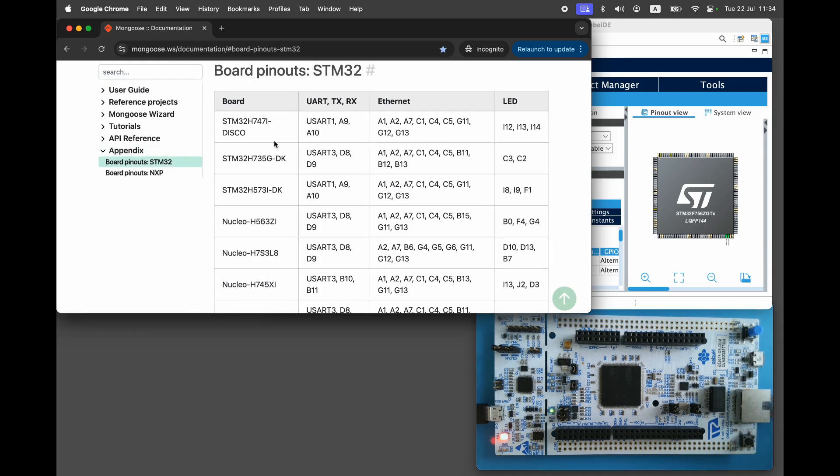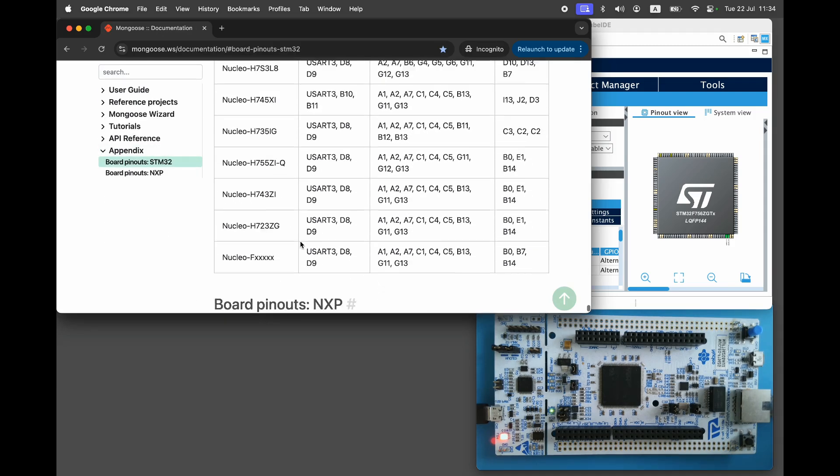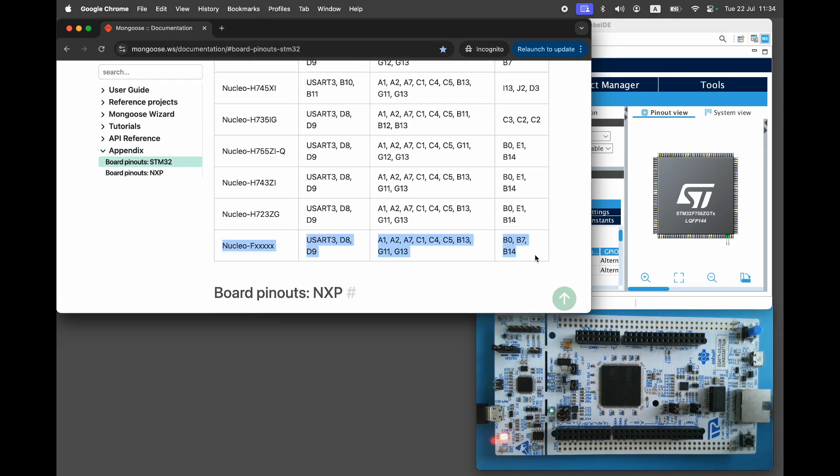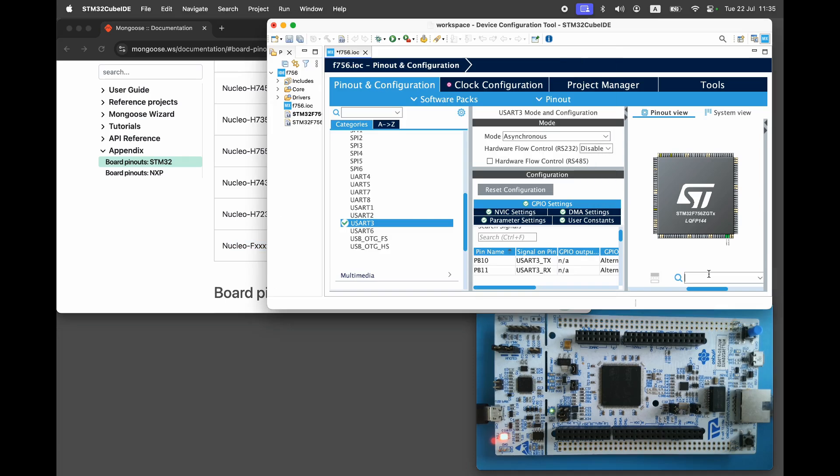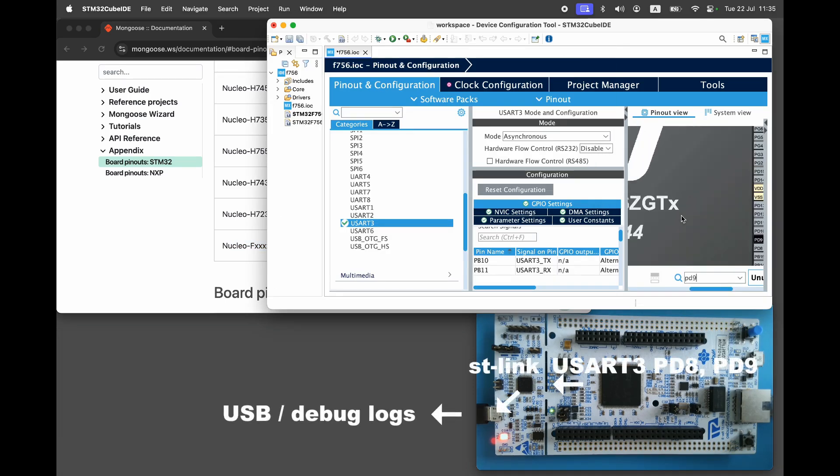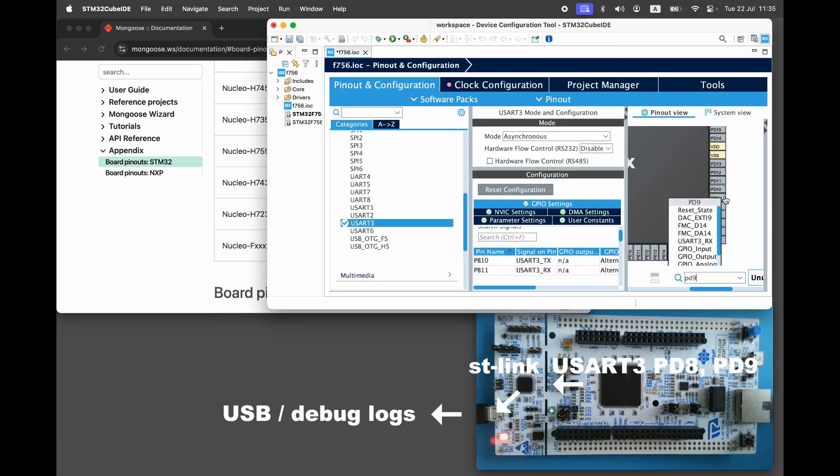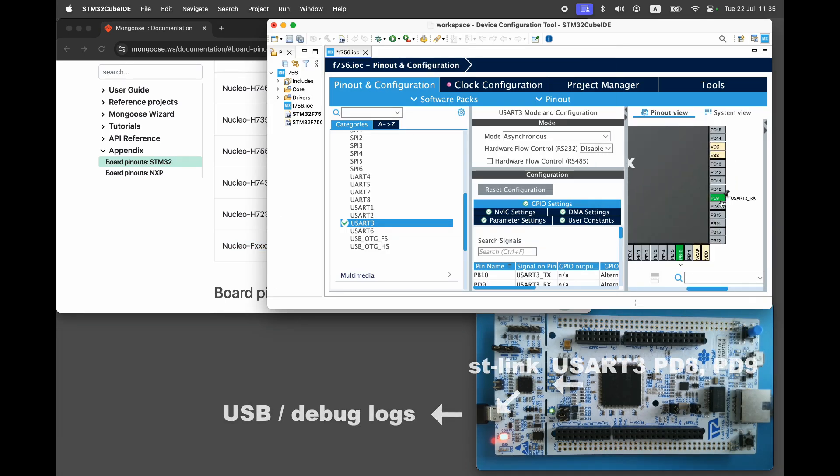For our board we should enable USART3 since it's wired to the onboard ST-Link debugger. Use pins PD8 and PD9.